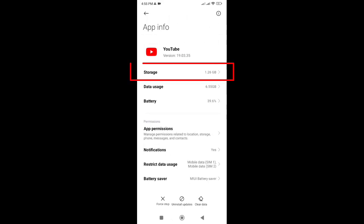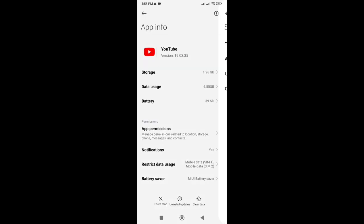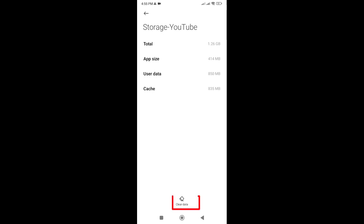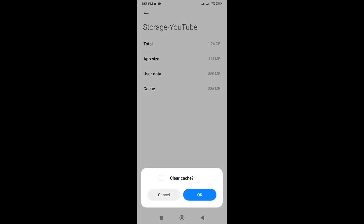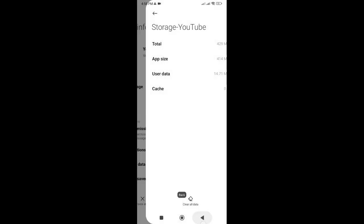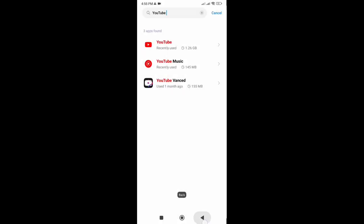From there, select Storage, and finally tap on Clear Cache. This will remove any temporary data that may be causing the black and white screen problem.